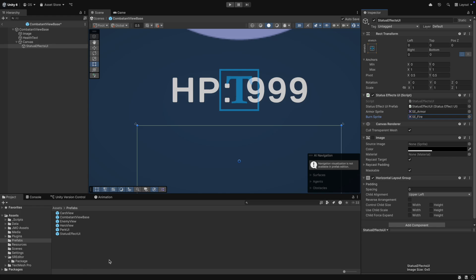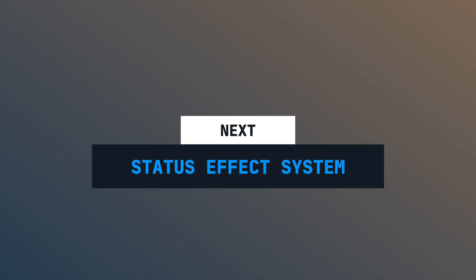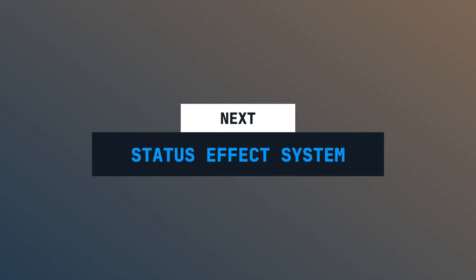Okay, that's it for the UI. In the next episode, we will create the system and we will be able to add status effects to our combatants. I hope you have enjoyed this video. I would really appreciate a sub and a like. Thank you for watching and see you next time.